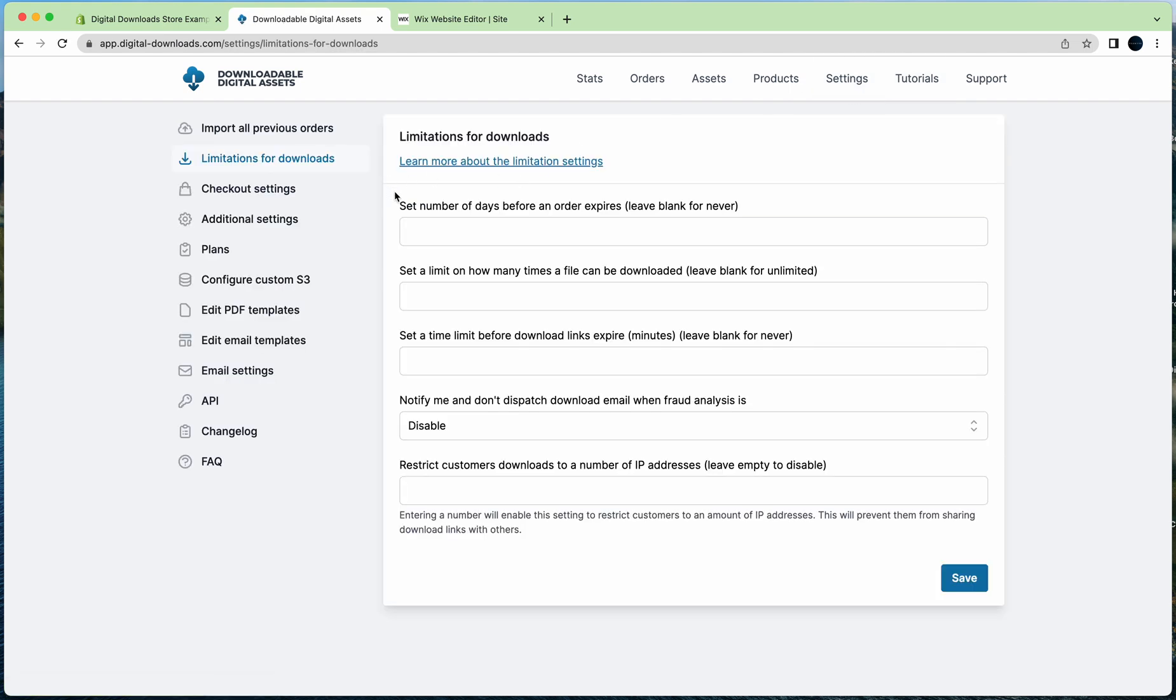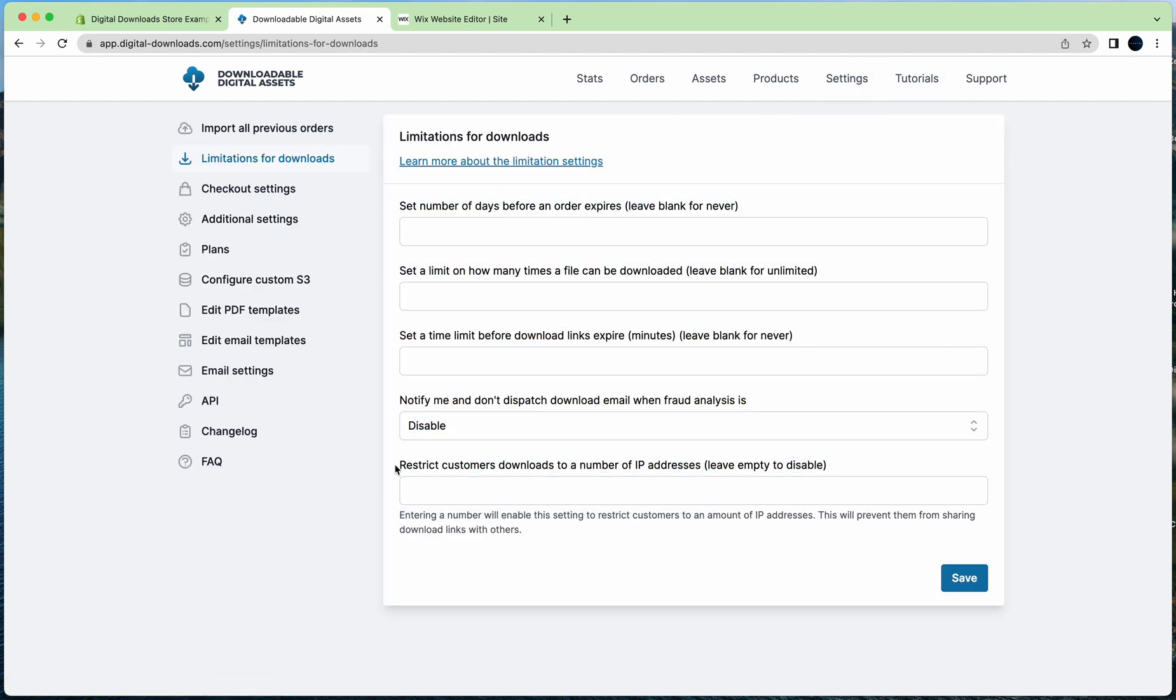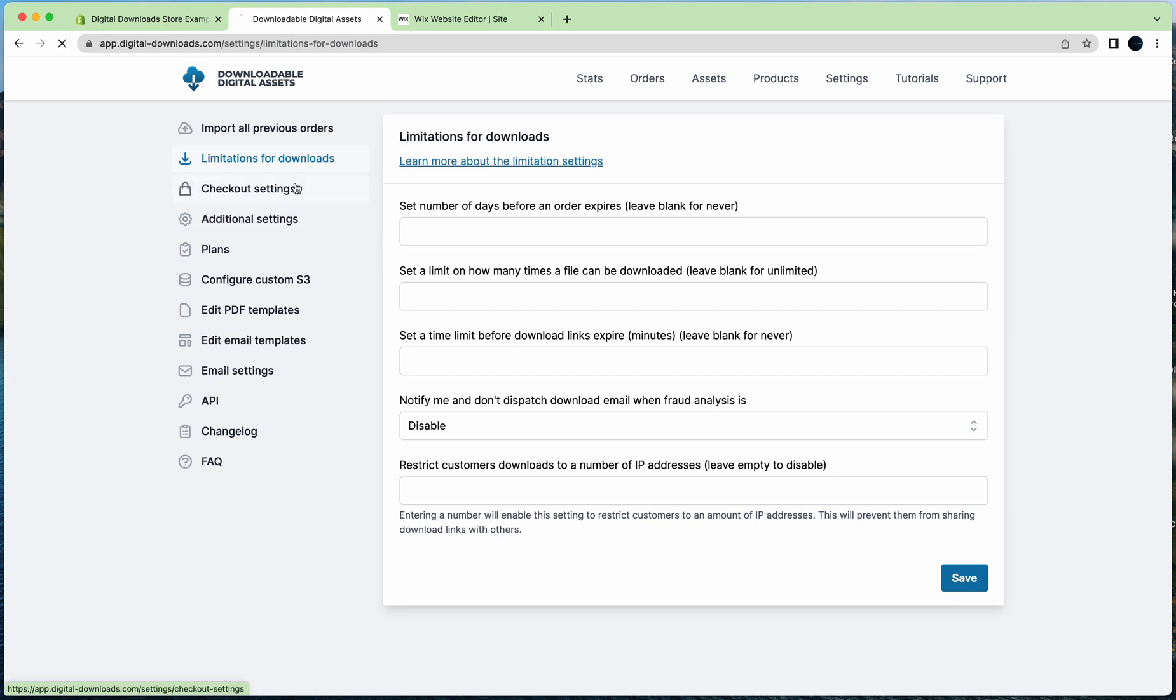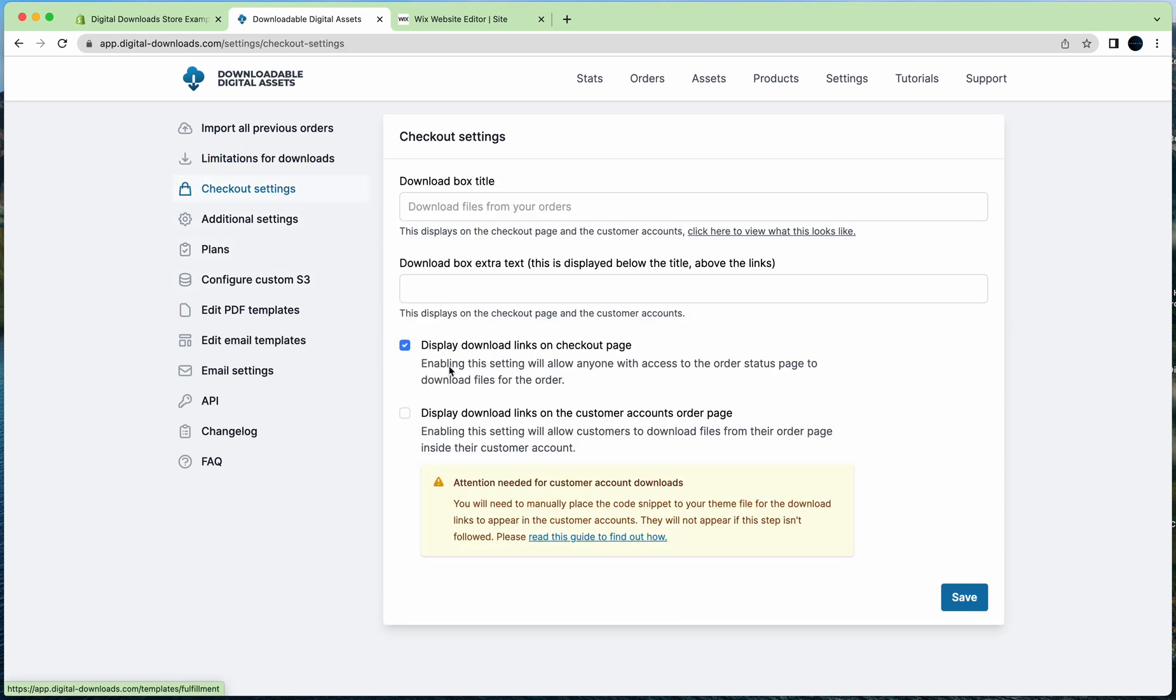You can go to settings. You can place limitations, for example this is a good one: restrict customers' downloads to a number of IP addresses. So if they send the download email to other people, if you had this as one only, they will be able to download it because it's their IP address. And your checkout settings, so that the download links will appear on the thank you page once they get to the checkout page.